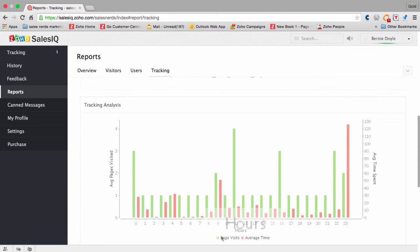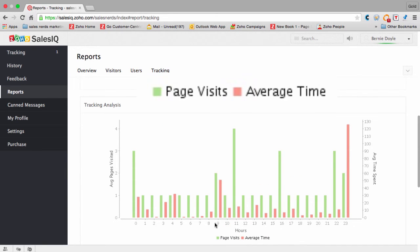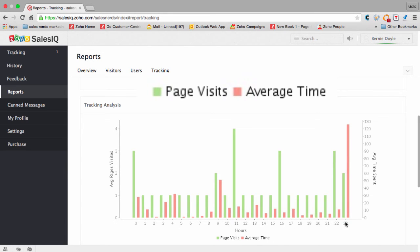So we can see that page visits kind of spike in the morning hours of the day. But the average time on site—well, look at that—near the end of the day that seems to spike there.